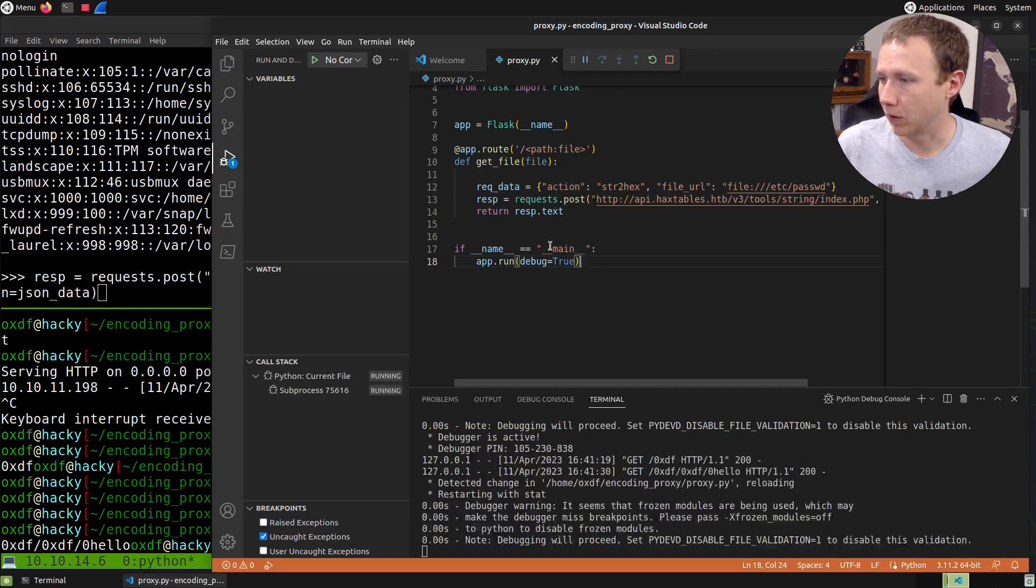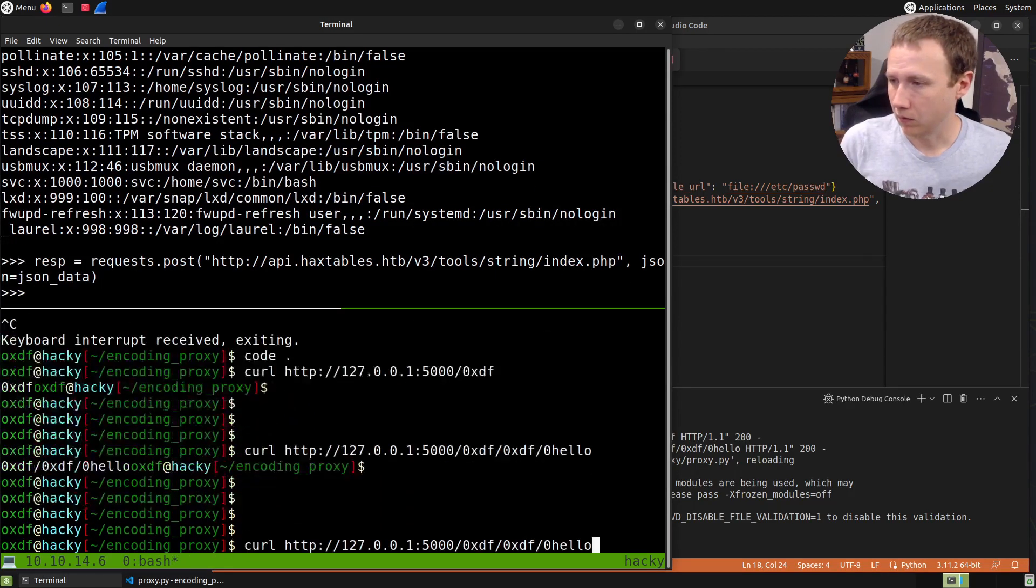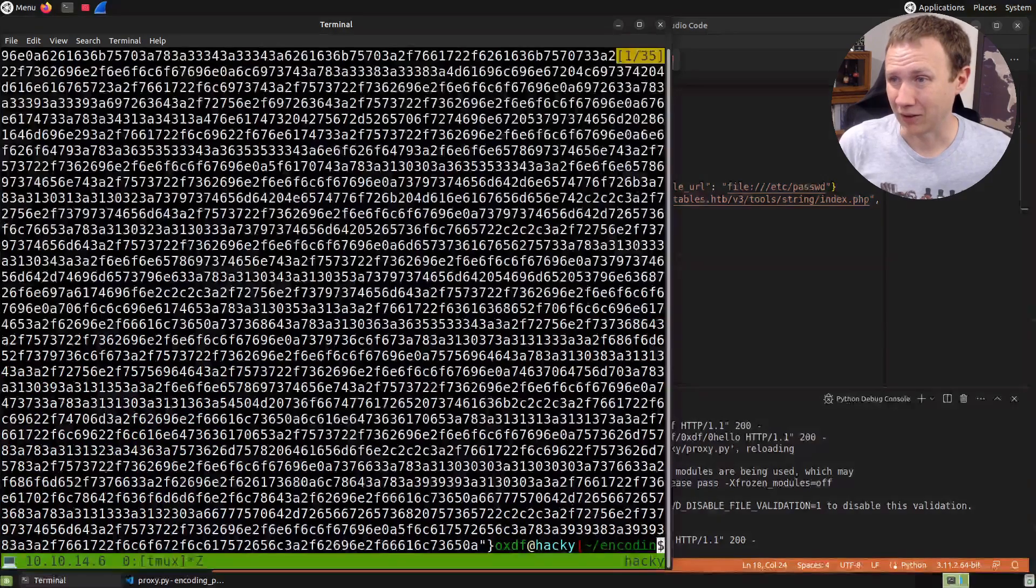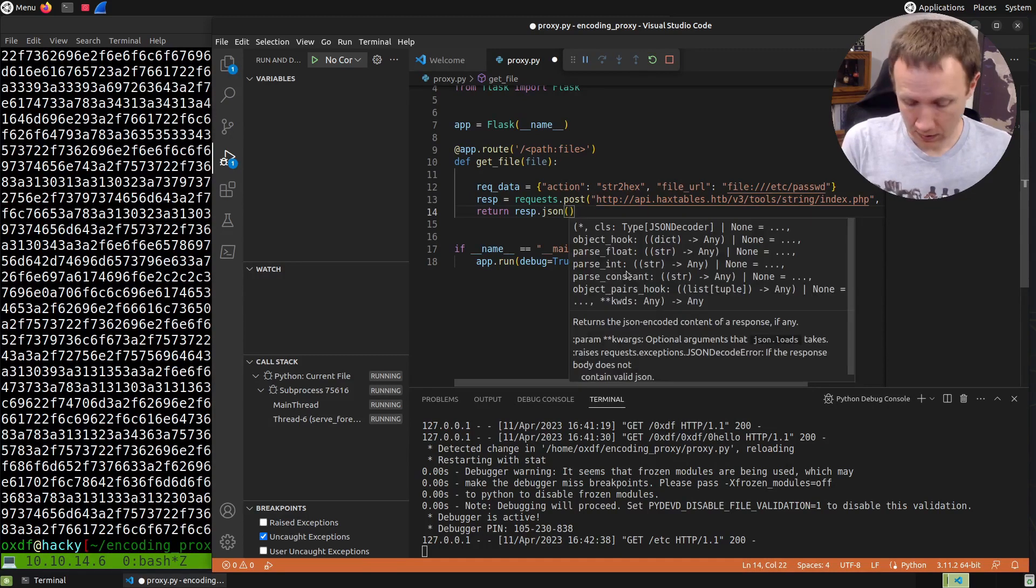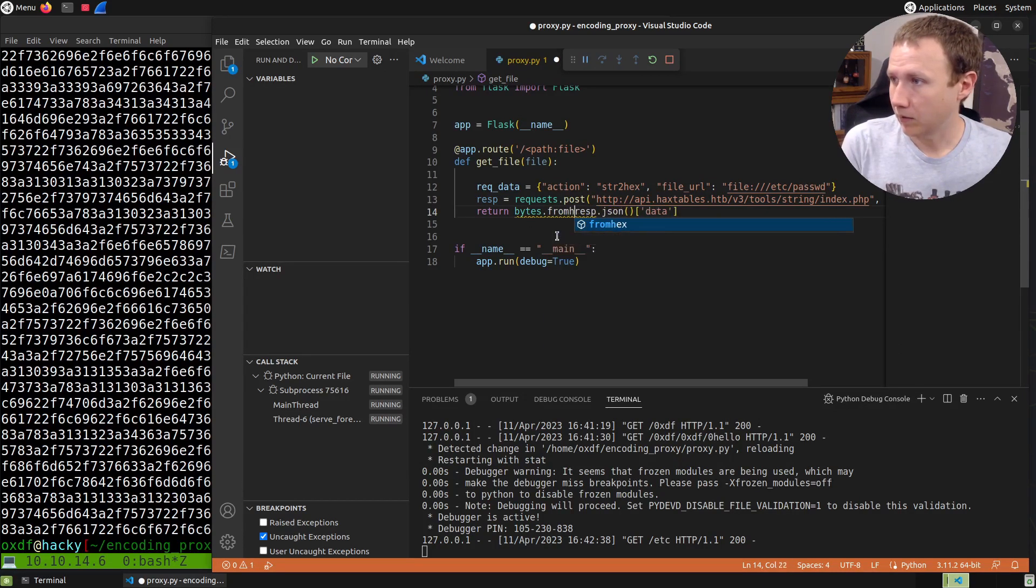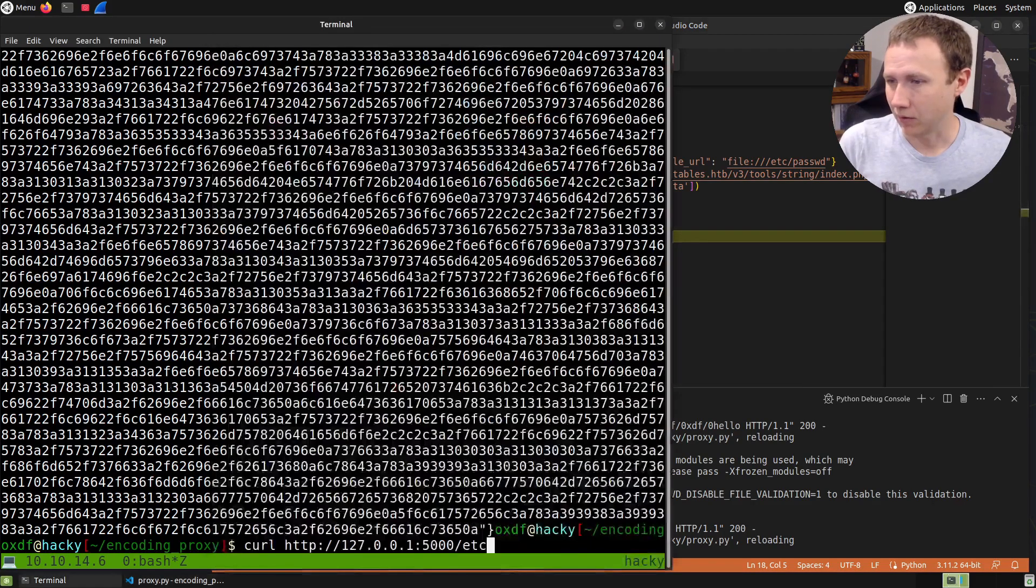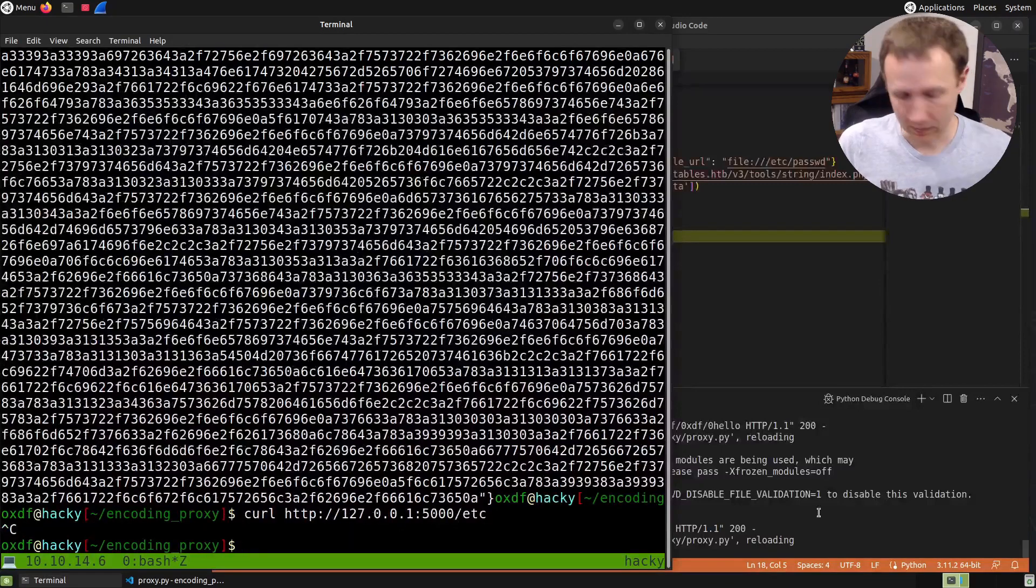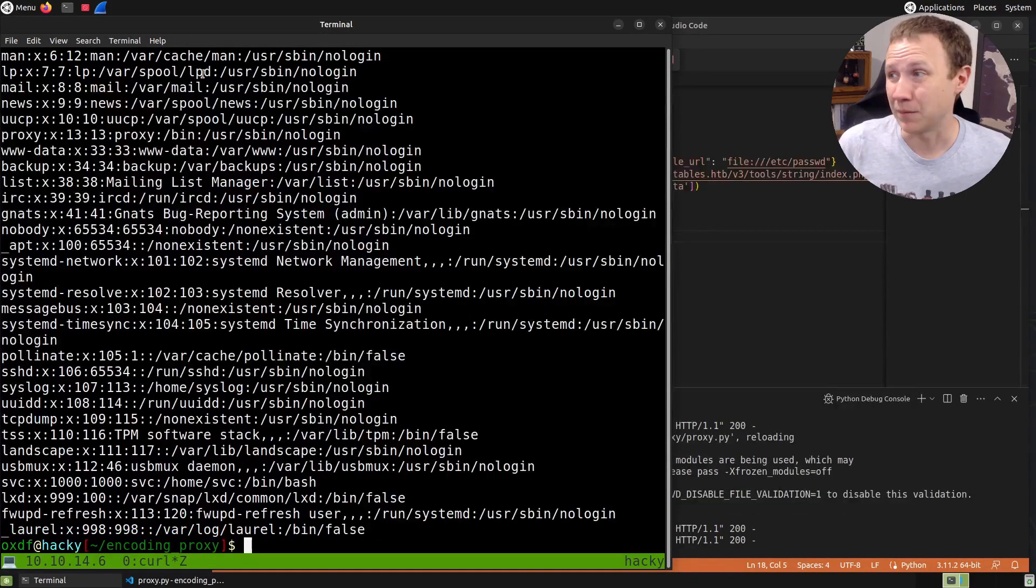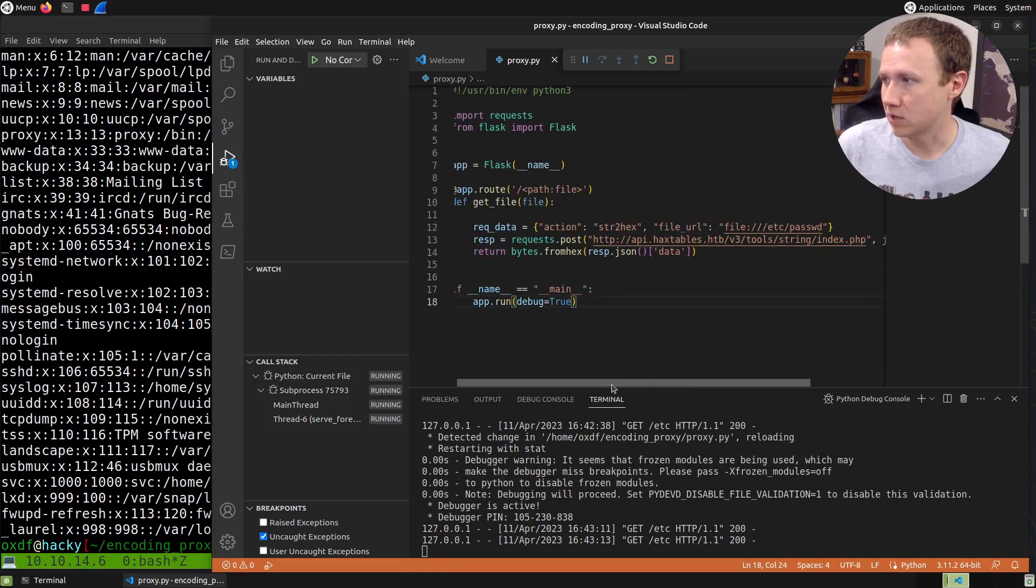I'm not sure how debug mode works in VS Code, let's just rerun it. Now if we curl, it doesn't matter what we do because it's getting /etc/passwd and we get back a bunch of hex. So we don't want response.text, we want response.json, then get the data object, then do bytes.from_hex. Let's check - we got /etc/passwd.